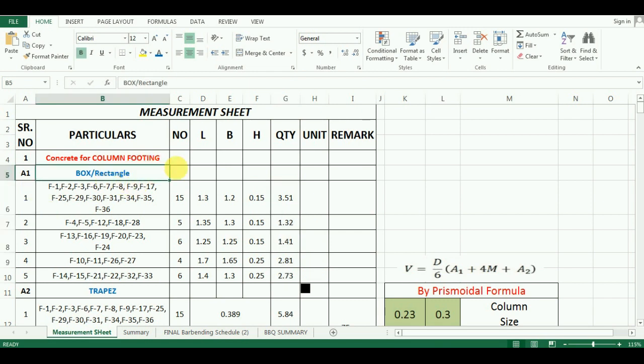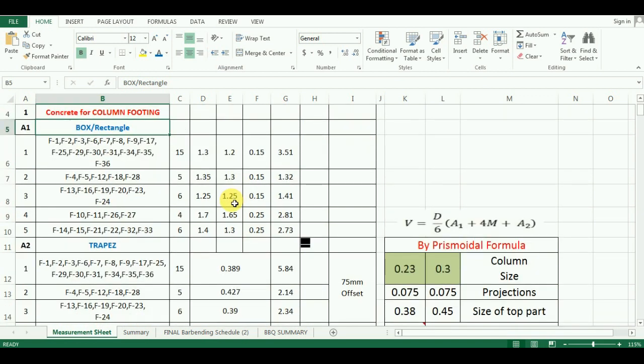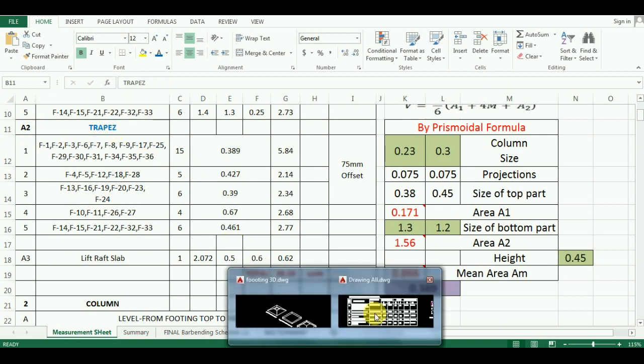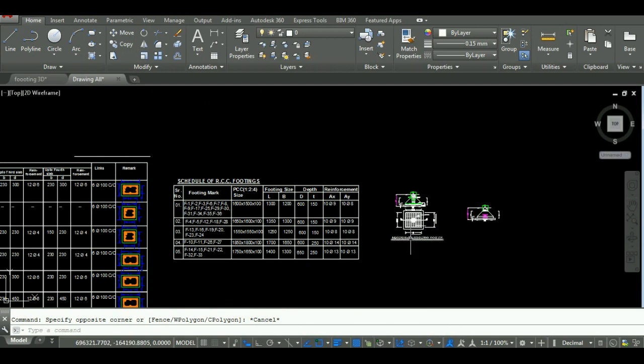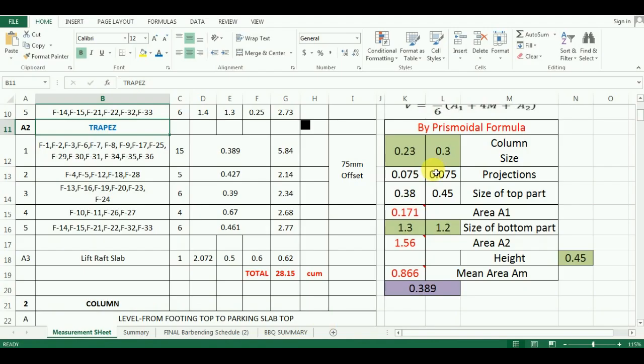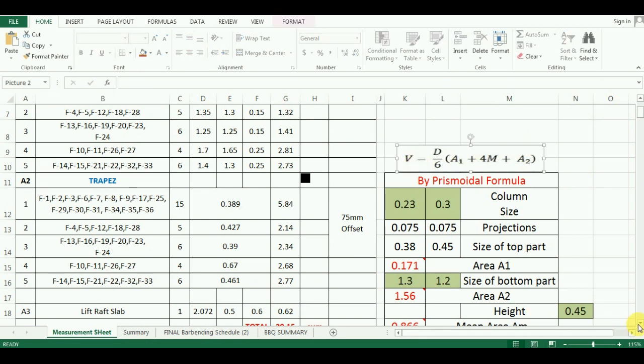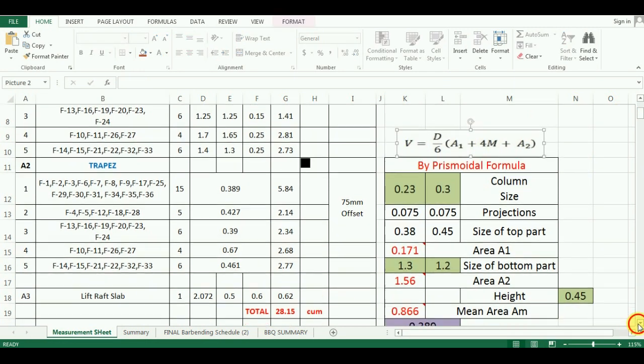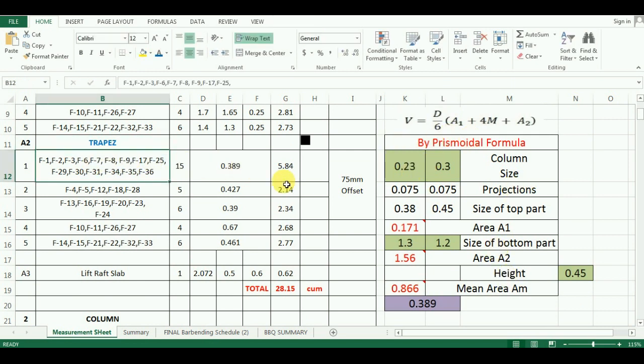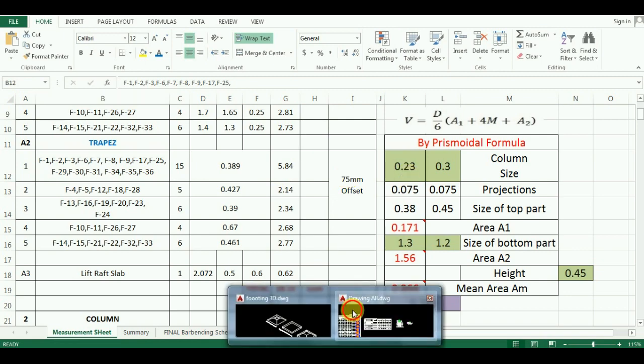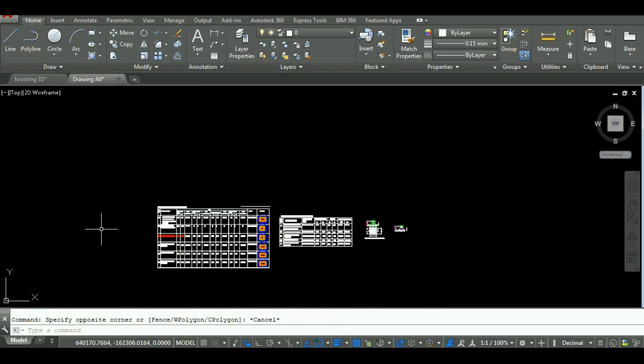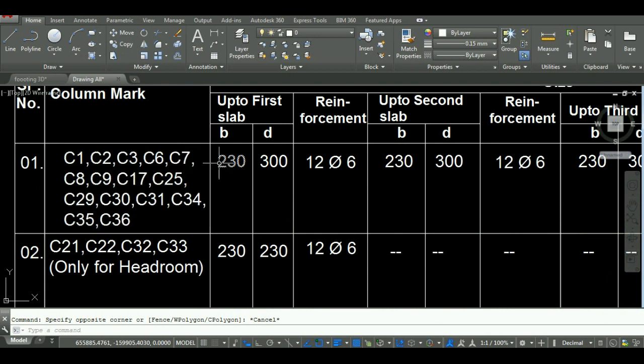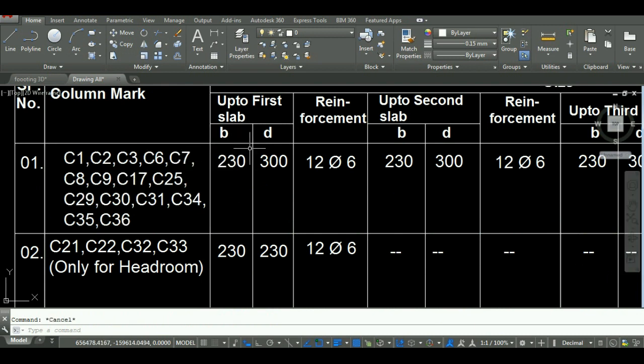Now I will calculate the quantity concrete for trapezoidal part of footing. The trapezoidal part requires some time. I will use prismoidal formula for calculation of volume. So, what I did is I made a separate small sheet for this calculation. You have to calculate the volume one by one. For the first group of footing, the size of column coming over it is 230 mm by 300 mm, that is 0.23 meter into 0.30 meter.